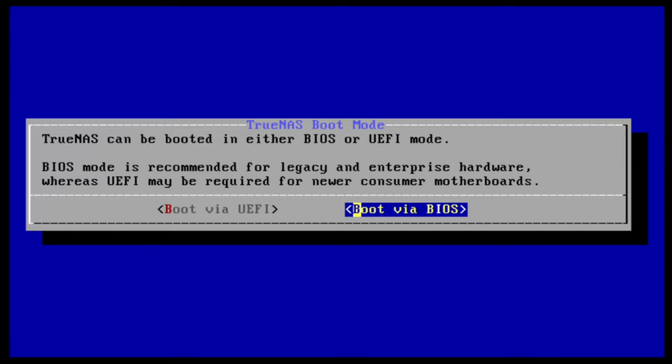TrueNAS can be configured to boot using either modern UEFI mode or legacy BIOS mode. The choice here is up to you and it will depend largely on what hardware you're installing TrueNAS on. Refer to your BIOS setup to see how it's configured. We'll be using the legacy BIOS boot mode for our install here. Choose your boot mode of choice and press enter to continue.